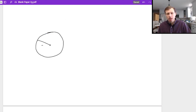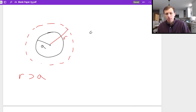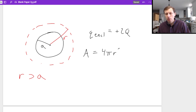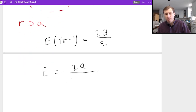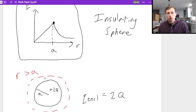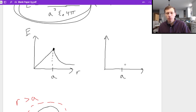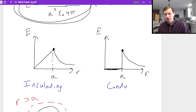For a point outside the conducting sphere where r > a, it's essentially the same as the insulating sphere. Charge enclosed is now all +2q, the area is still 4πr², so: E · 4πr² = 2q / ε₀, giving E = 2q / (4πr²ε₀) — the exact same answer. For the graph: when r < a the electric field is zero, and at point a it follows the same 1/r² decay as the insulating sphere. The left graph is the insulating sphere, the right graph is the conducting sphere. I would memorize both of those.